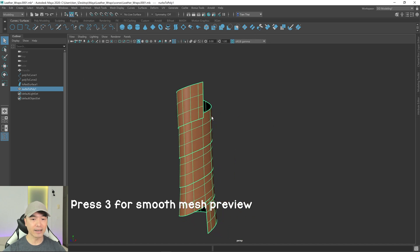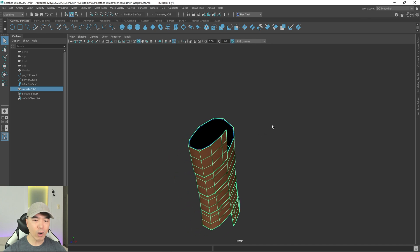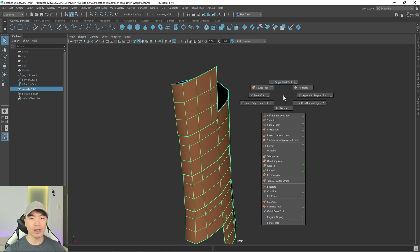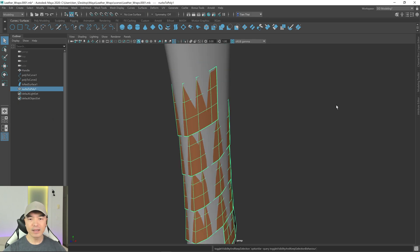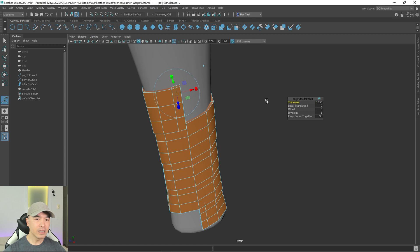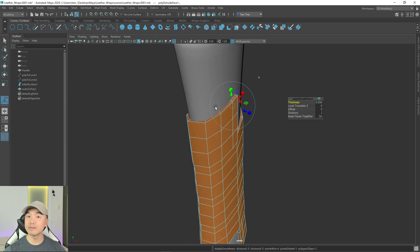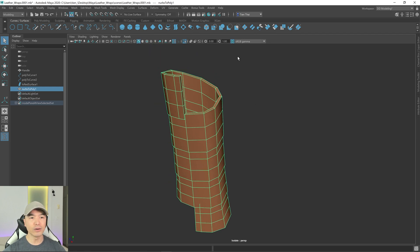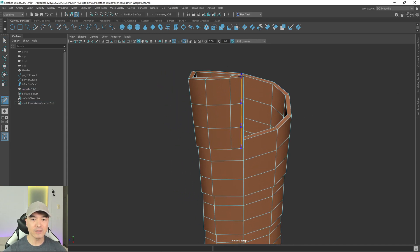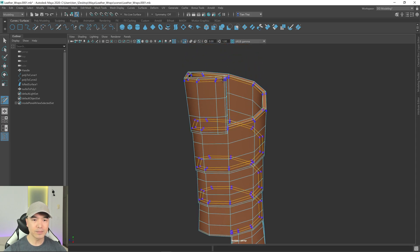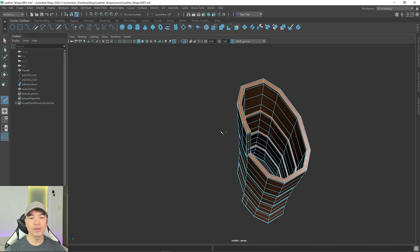Press 1 to go back to low poly. I'll bring back the object, then extrude the surface to give it a bit of thickness — hold Shift and right mouse button and click Extrude. Press 3 to preview the smoothing; we just need some supporting edges. I'll use the Multi-Cut tool to add supporting edges at the top, bottom, and middle of the wrap.